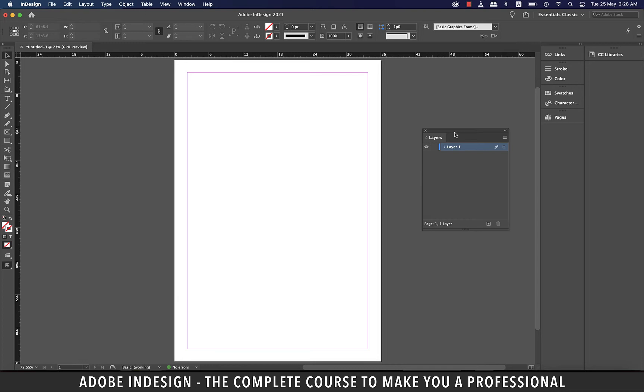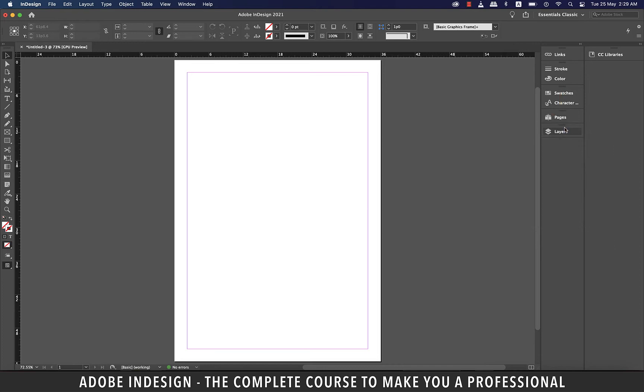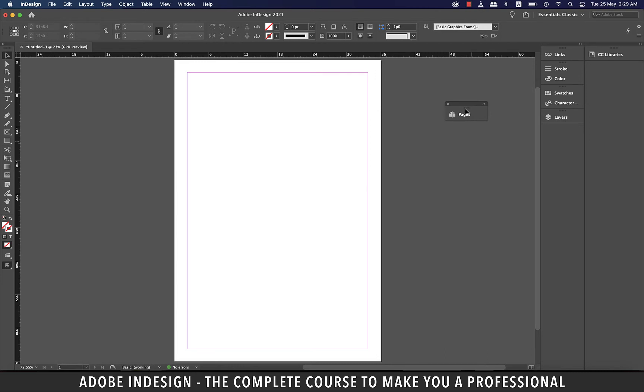To plug this layers panel to one of the columns, I'm going to take it to the column and wait for this blue strip to appear. It means the column is ready to take the panel. And when you release the mouse button, it will plug itself to the column. To take one of the panels out, click and hold the divider line and pull it out, and it will be out.